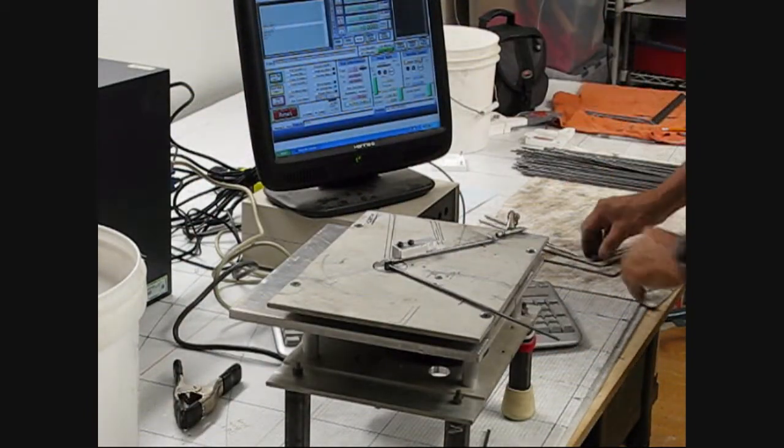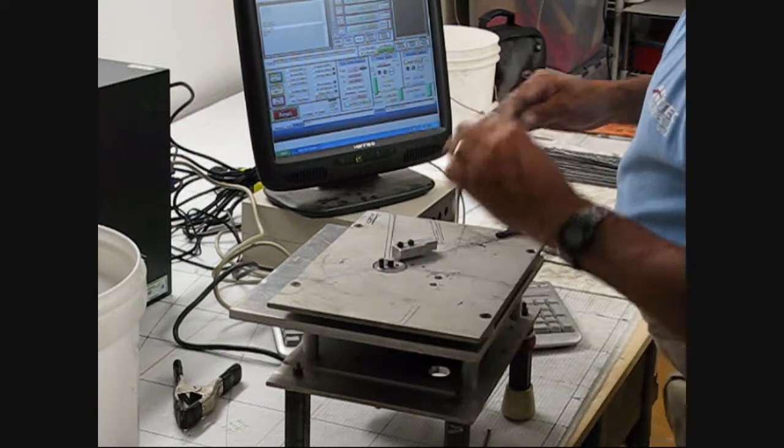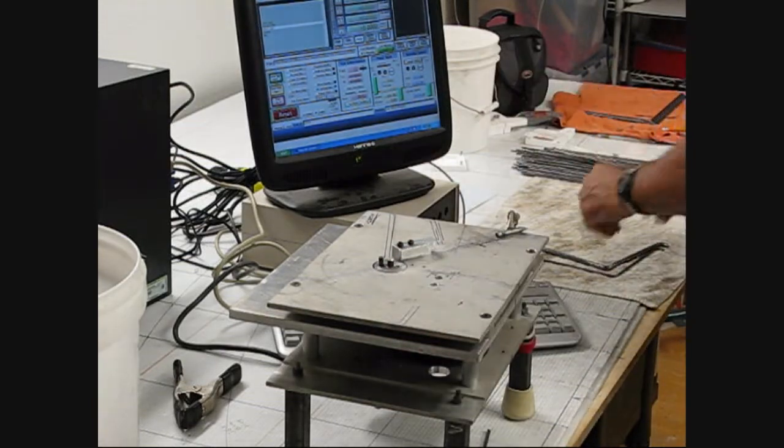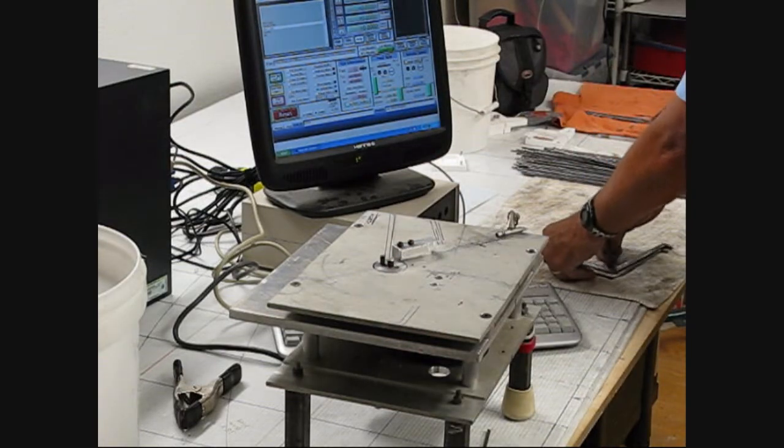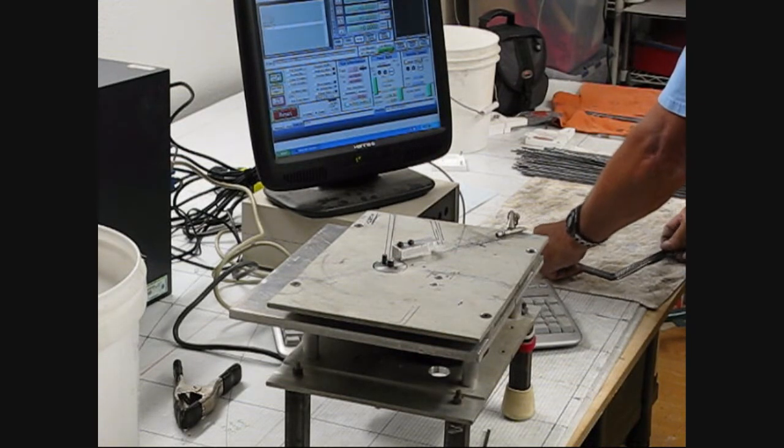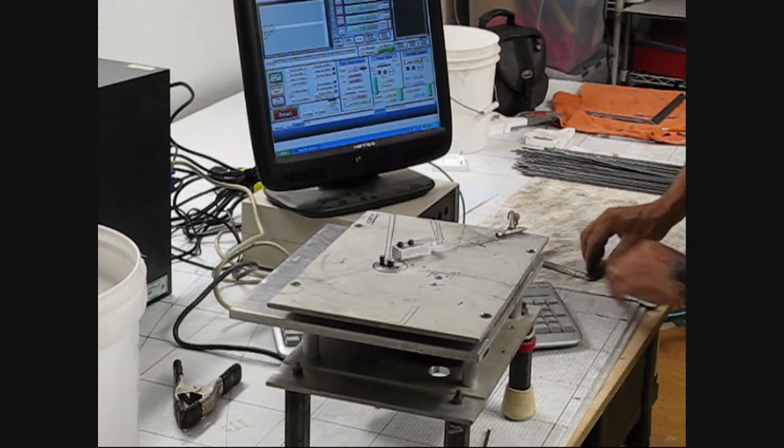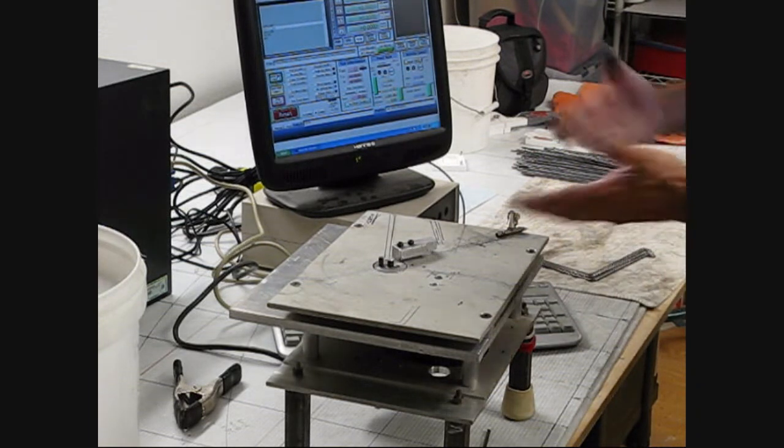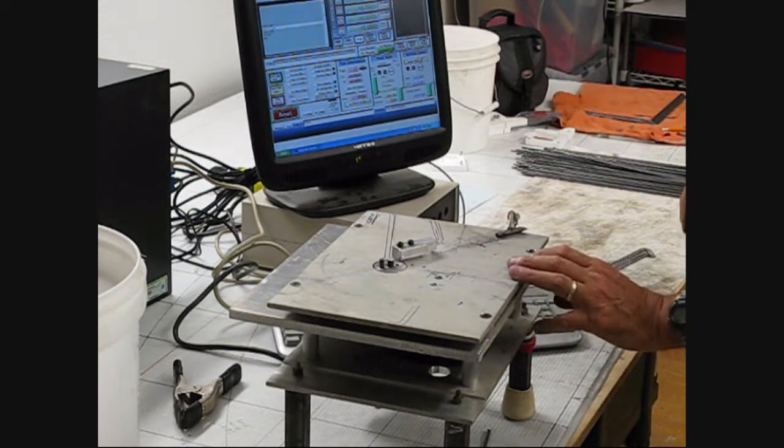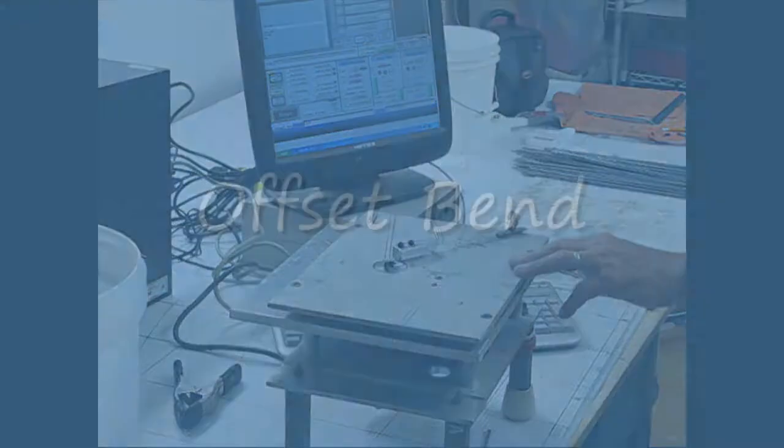And if I happen to get behind, I can just skip a cycle. Like that. The machine doesn't know whether there's wire in there or not. It really doesn't care.